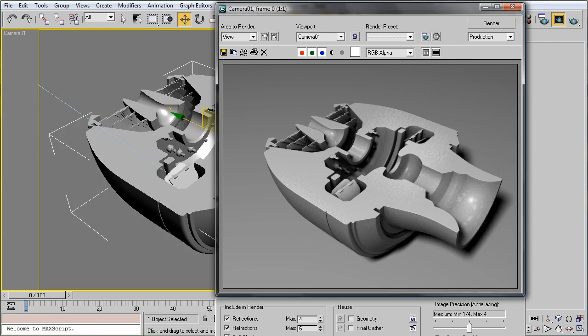And there you have it. We can now render the interior of our objects very easily and quickly using just these two modifiers.